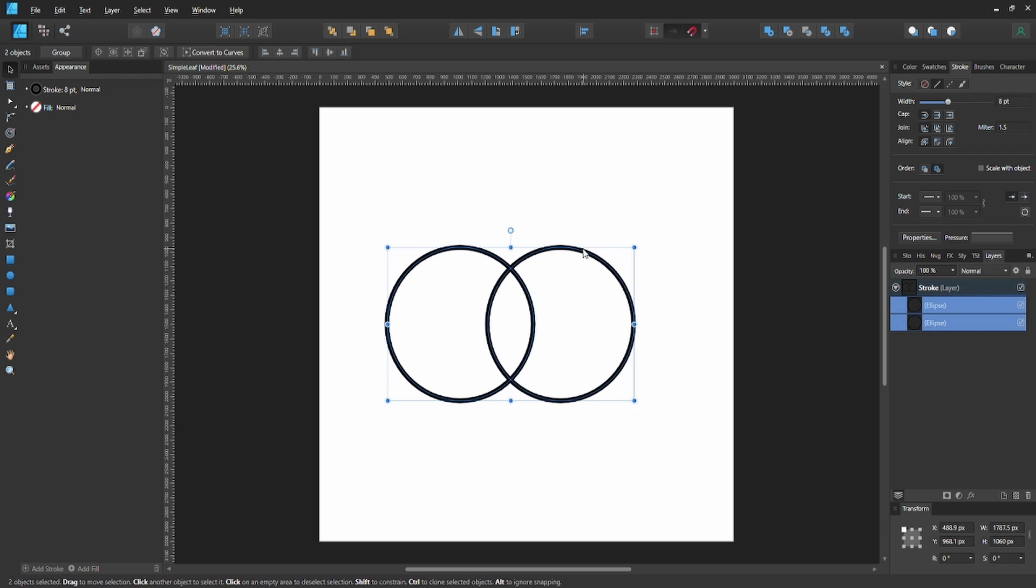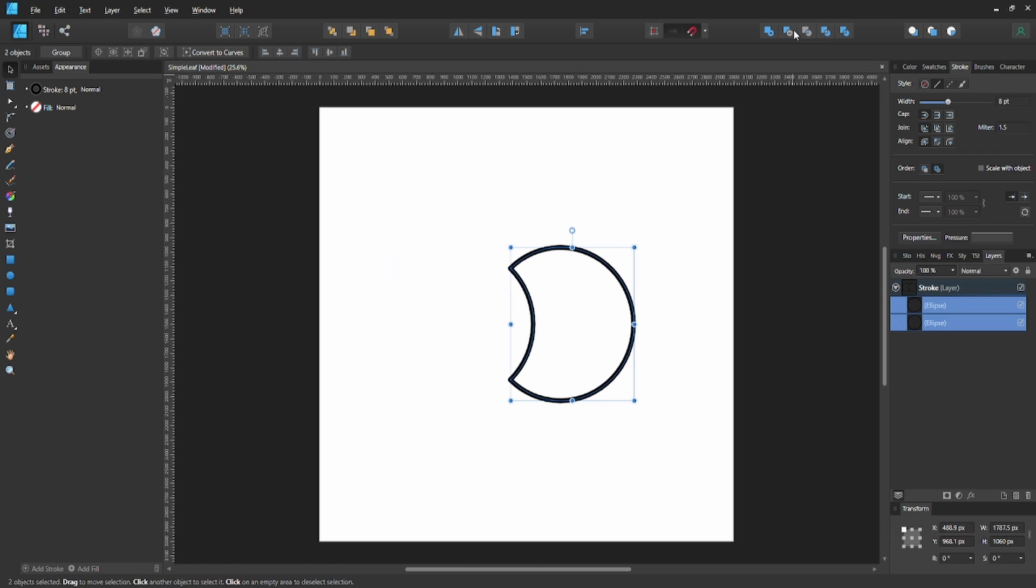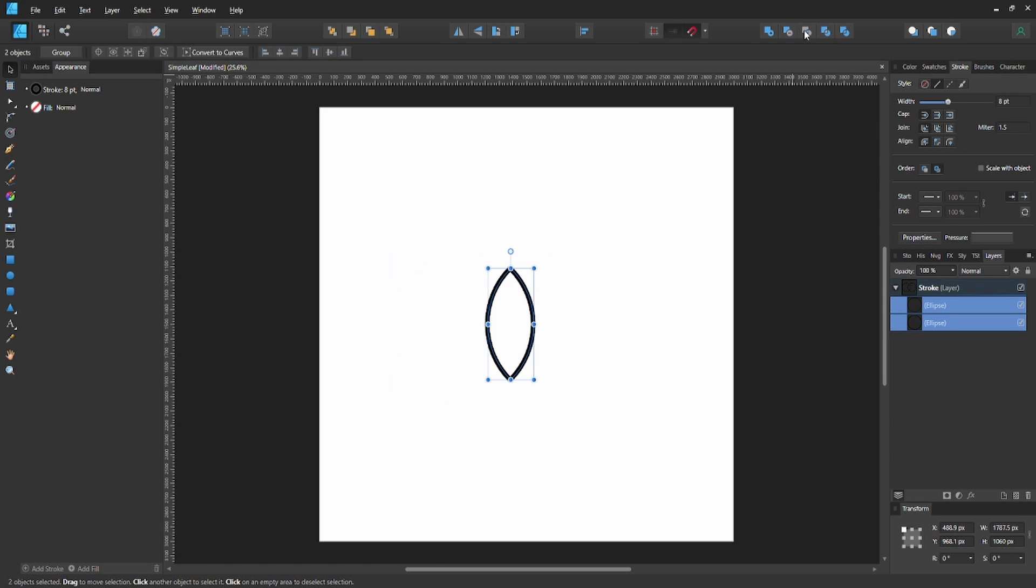To do that, select both circles. Then hit Subtract by accident—that was by accident. Instead of Subtract, hit Intersect, and you'll get the middle part of both circles.